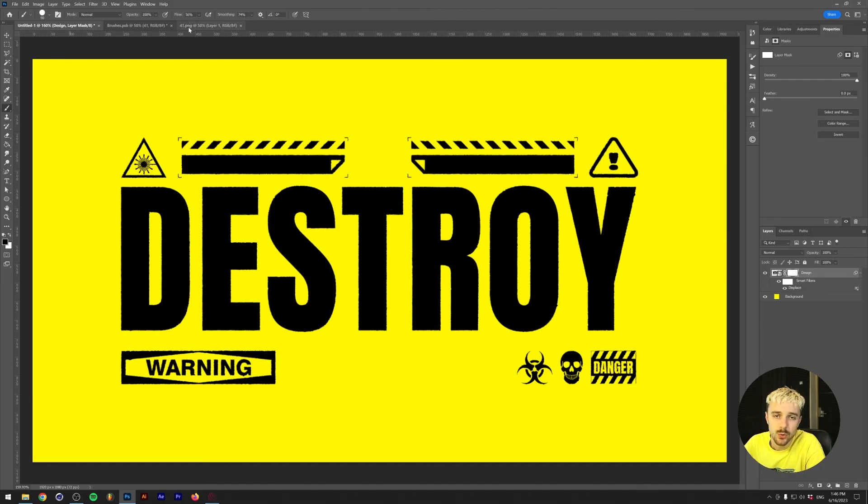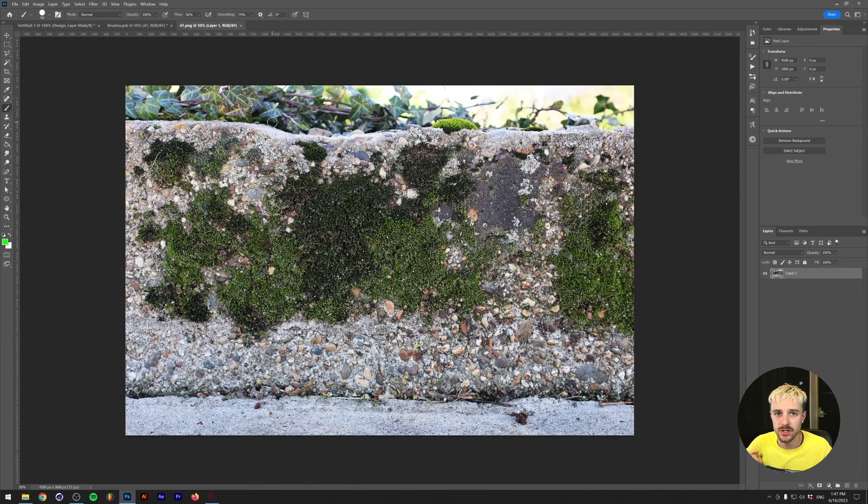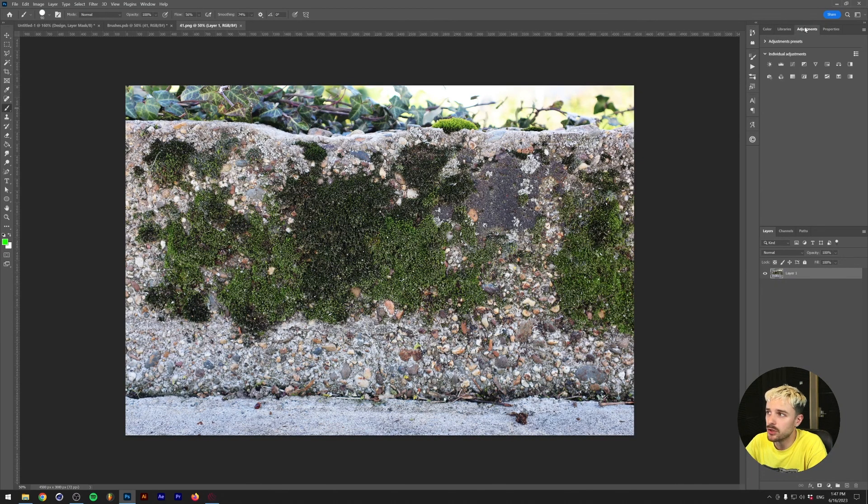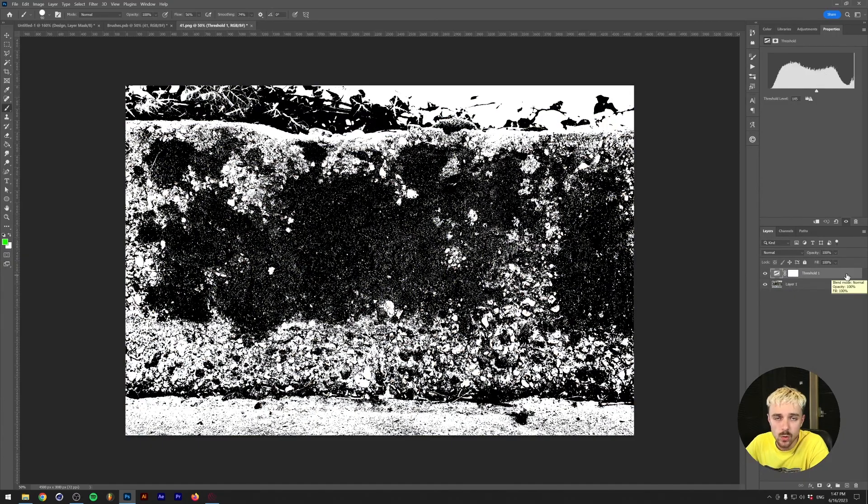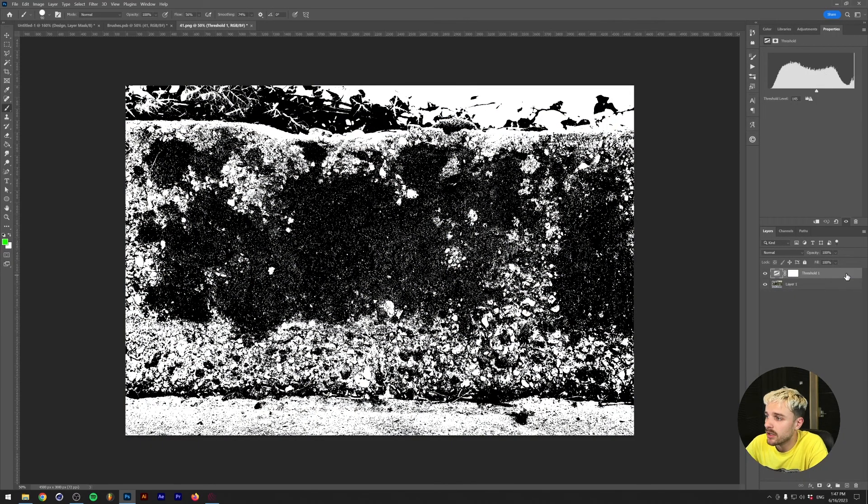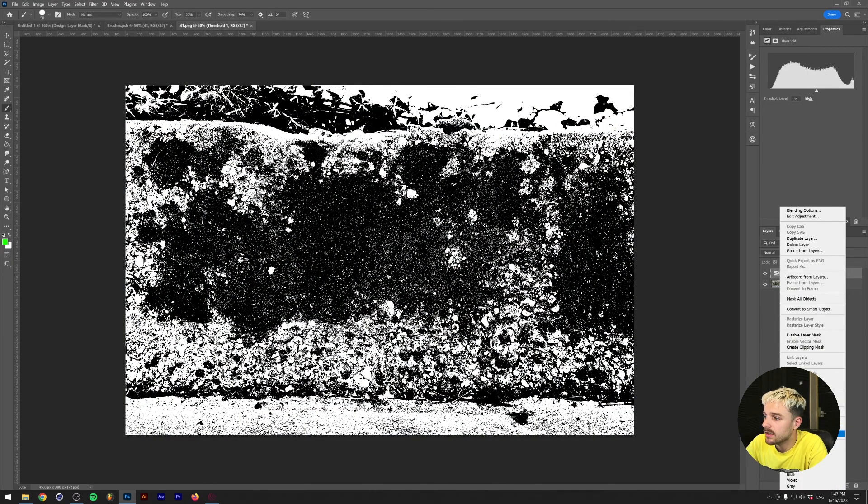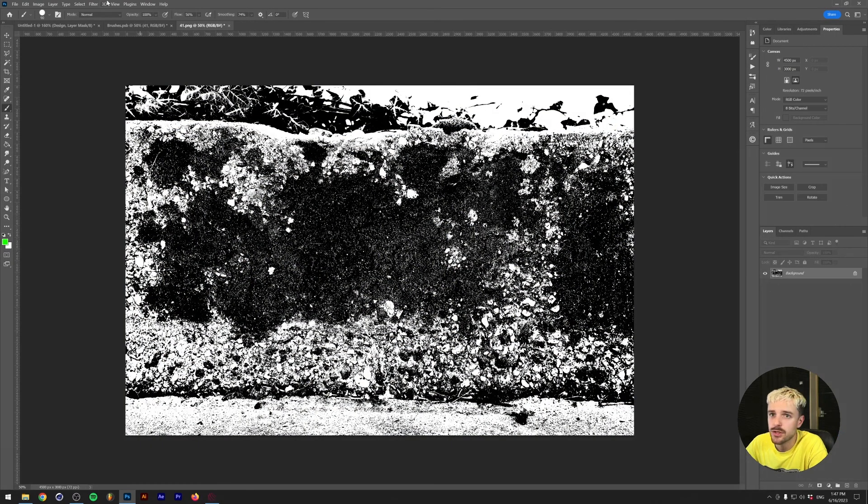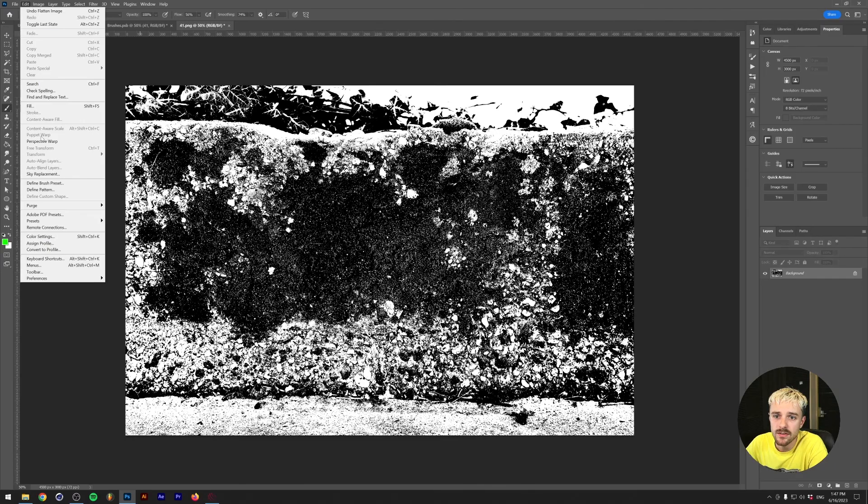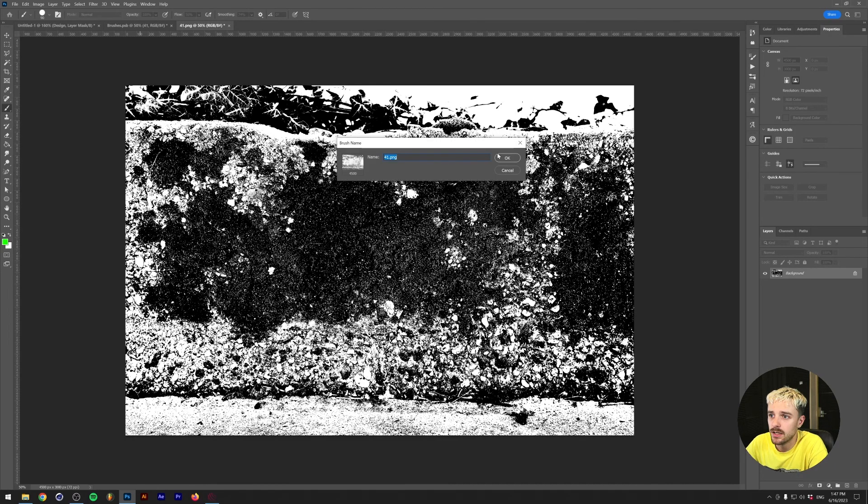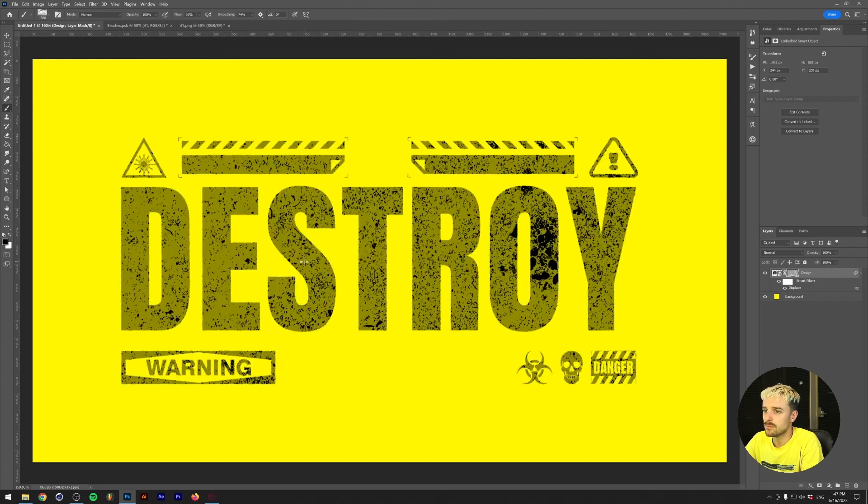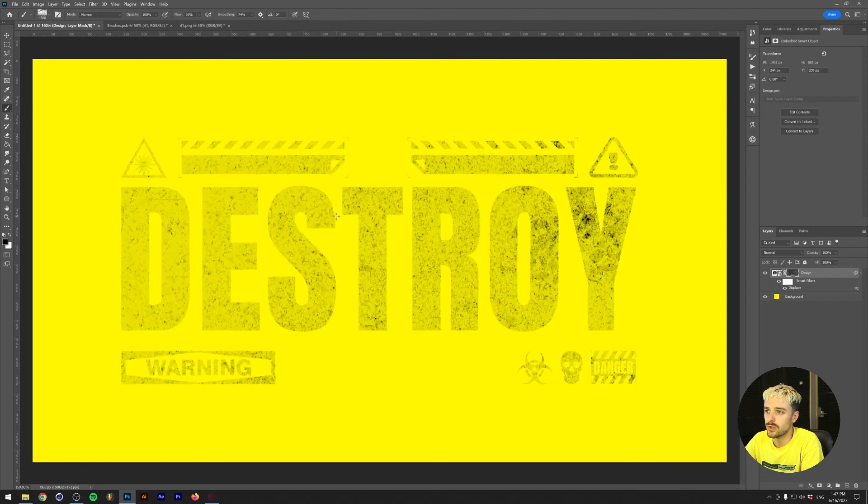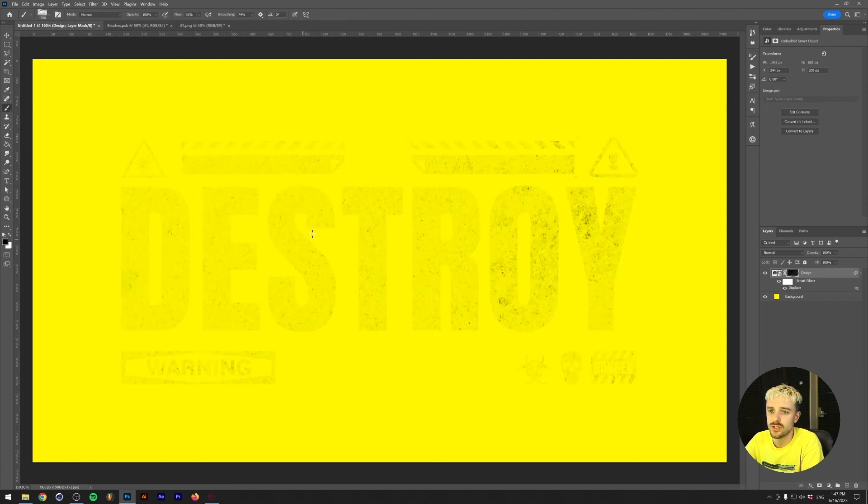We're actually going to create a brush from a texture. So this is the base picture that we use today. Essentially what we're going to do is put a threshold effect over it like this. This will make it so that your brush is only black and white. Now you can right-click, flatten the image, then you can go to Edit, Define Brush Preset, and you can just call this whatever. And now we basically have a brush that will destroy your texture.